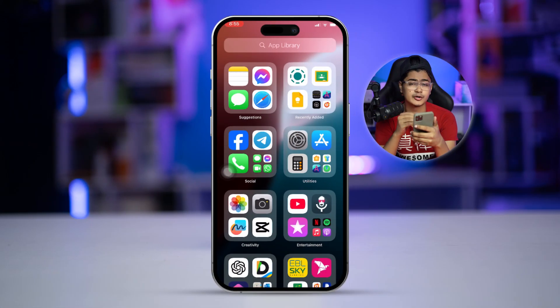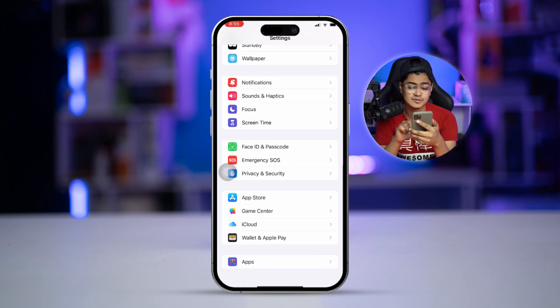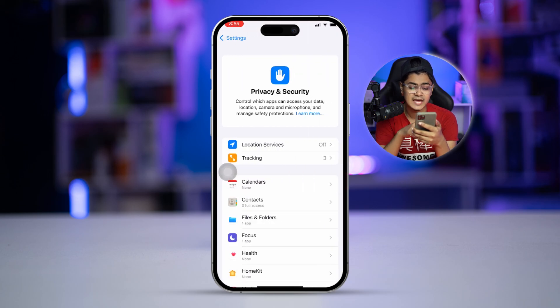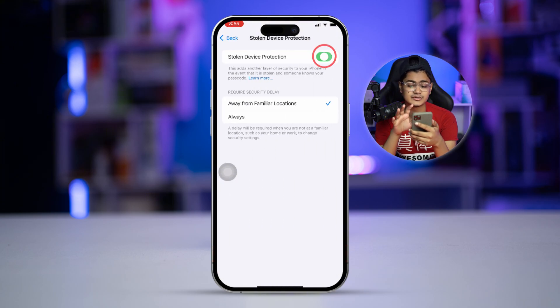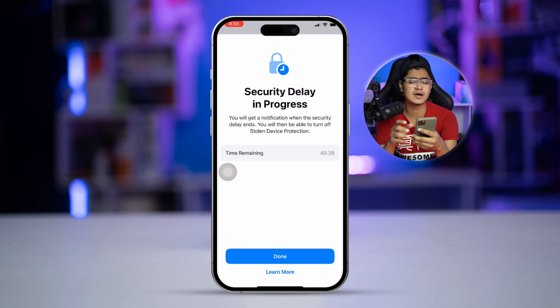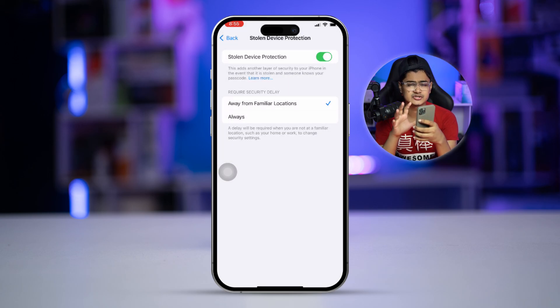Now before you start, there's one important setting you really want to check on your iPhone. Head over to Settings, scroll down to Privacy and Security, then scroll down to the bottom and you will see an option called Stolen Device Protection. Make sure to disable this feature — sometimes turning off this feature can take about an hour, but disabling it will actually help.